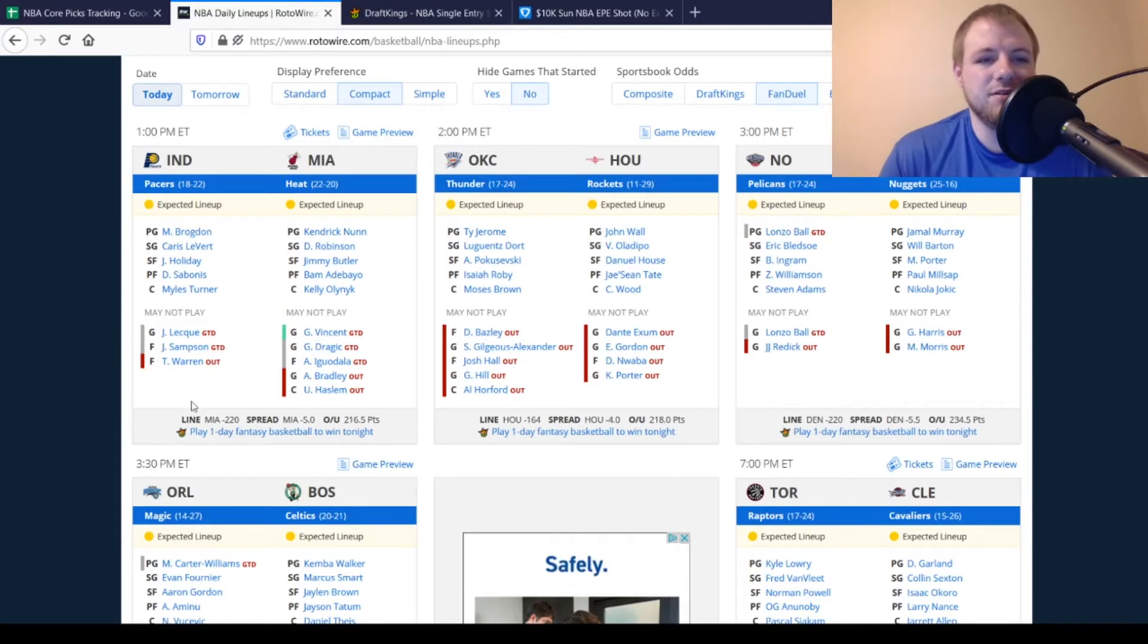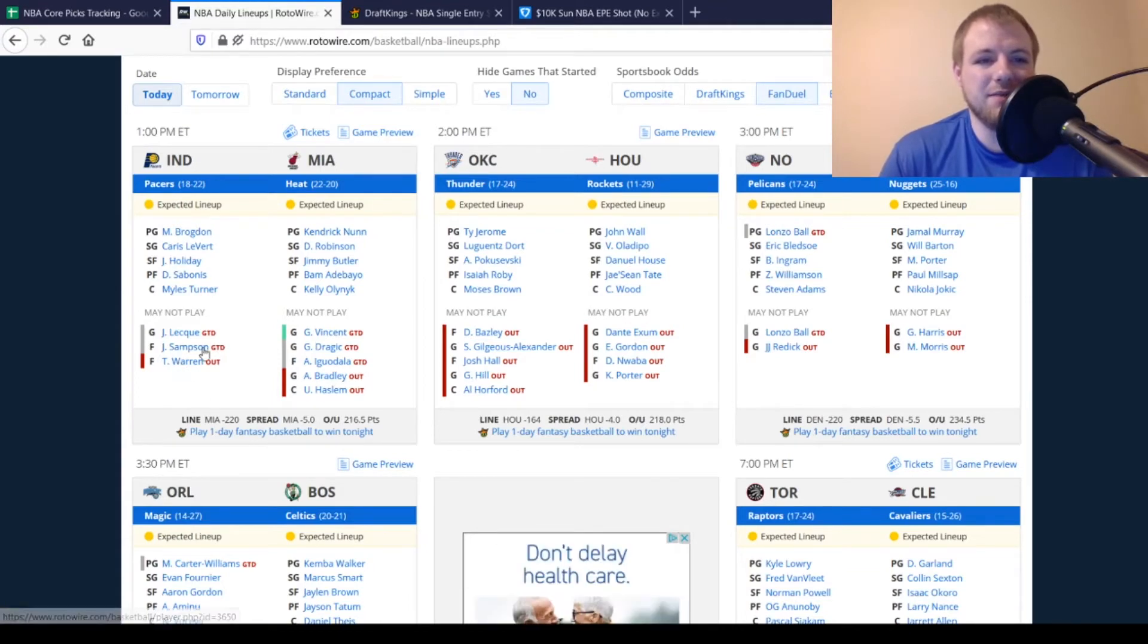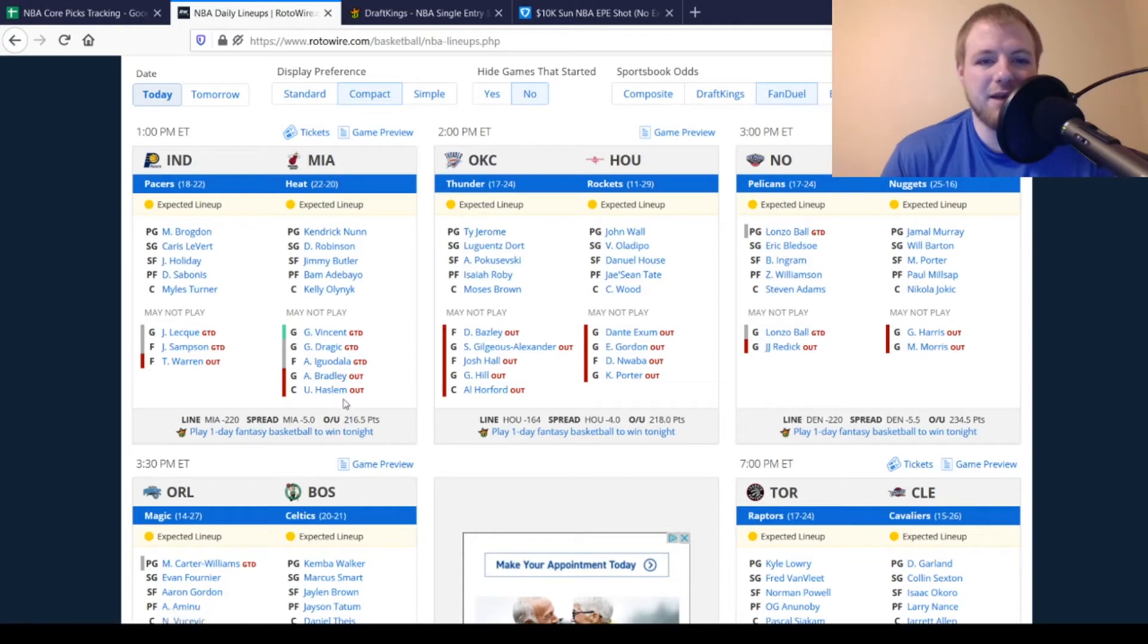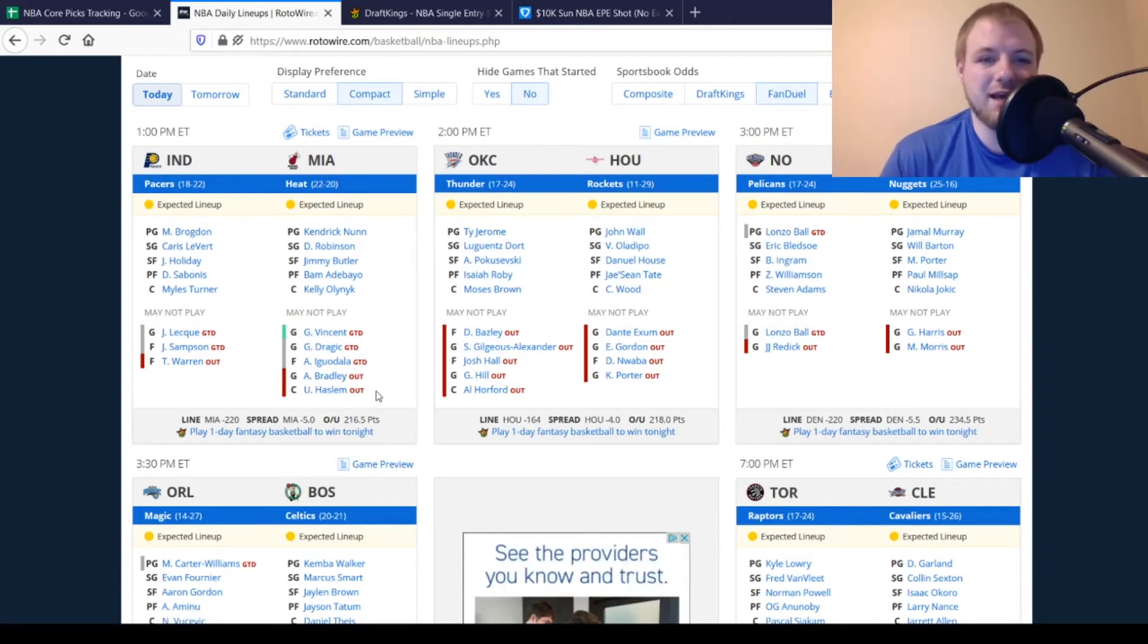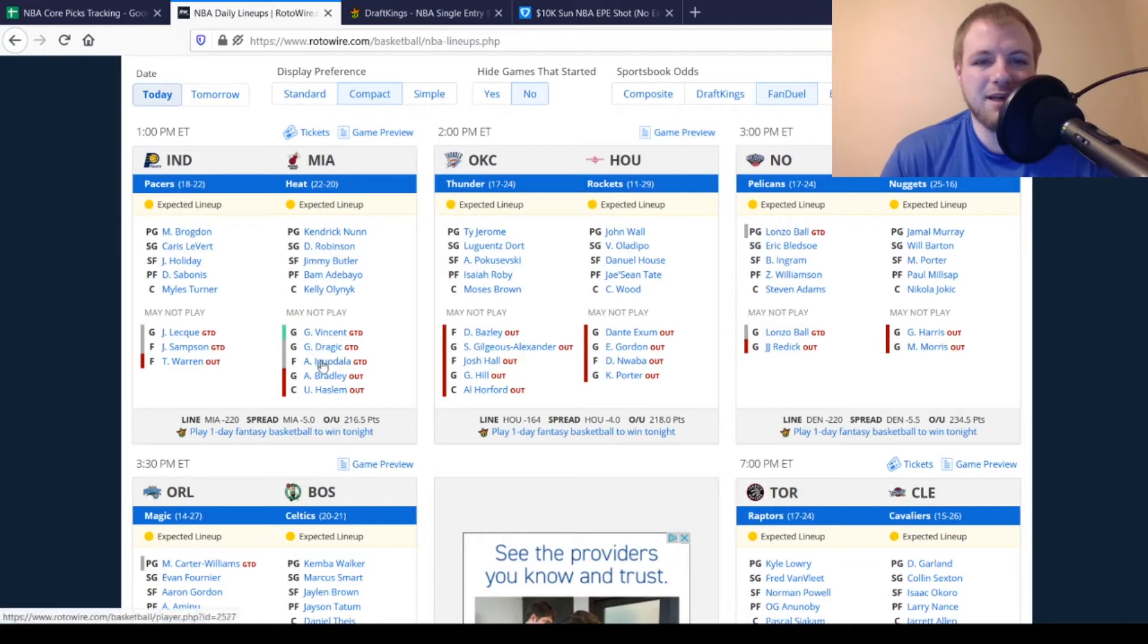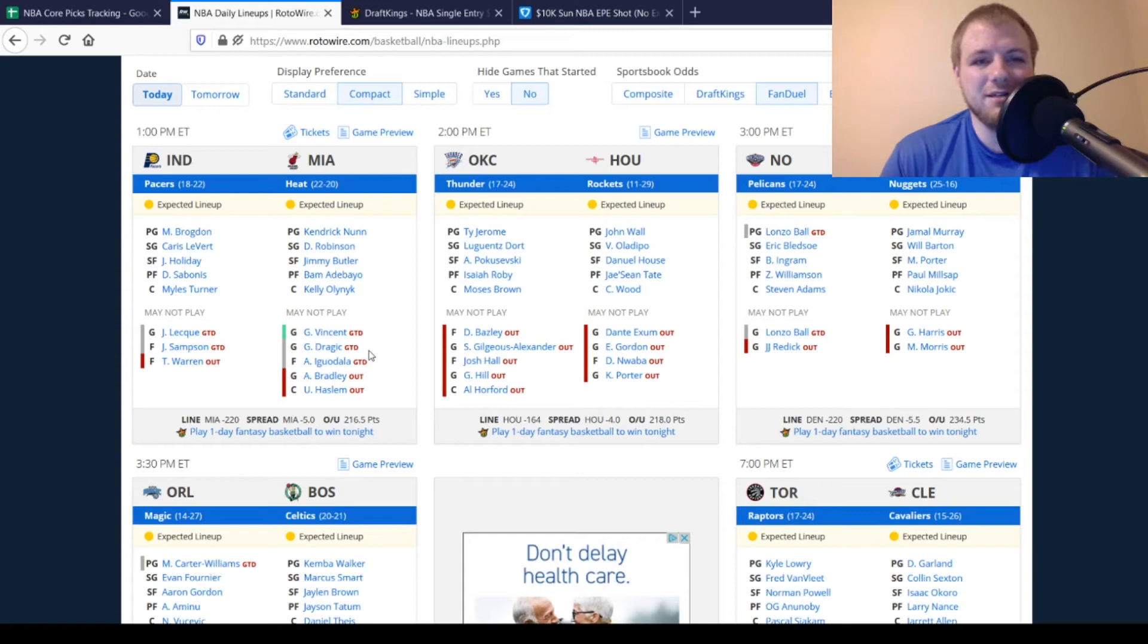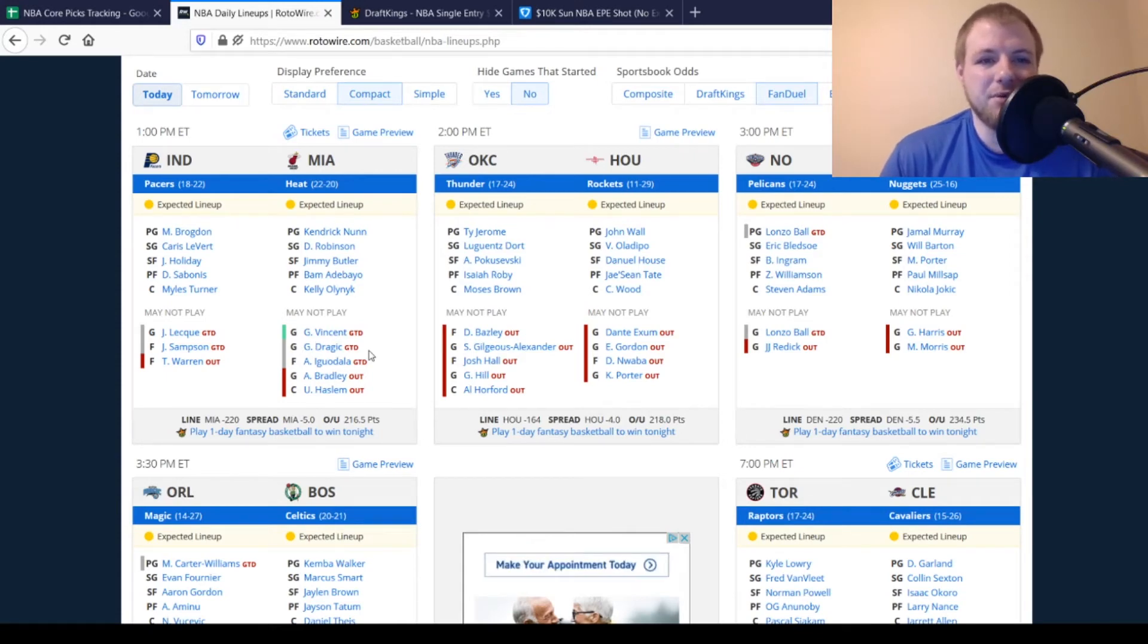So, the Pacers, TJ Warren still out. Sampson is a game-time decision. We're not worried about Jalen LeQue. The Heat still have Avery Bradley and Udonis Haslem, who hasn't played all year anyways, out. Iguodala, game-time decision. He probably doesn't play. Goran Dragic is also a game-time decision now. We'll see if he plays. If he doesn't play, then Kendrick Nunn and Tyler Herro both get a bump up.